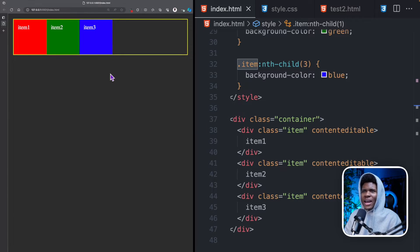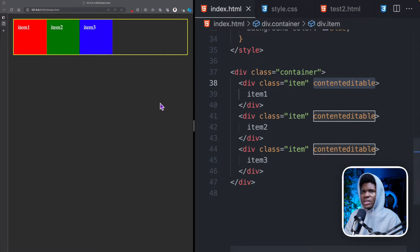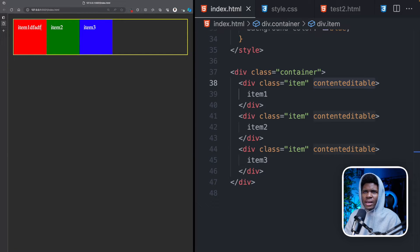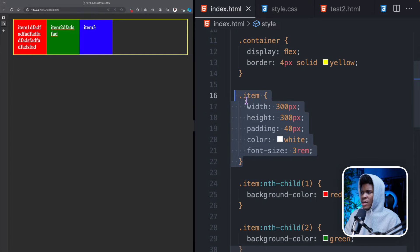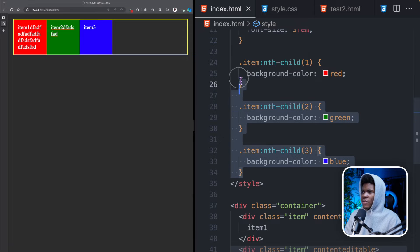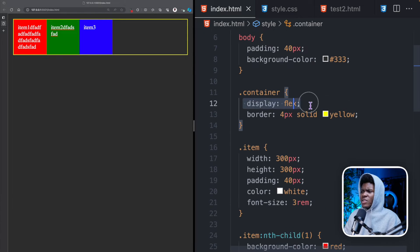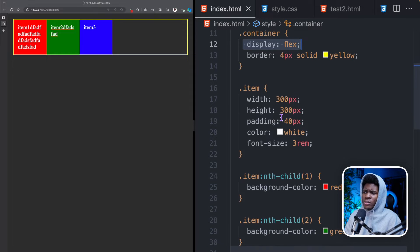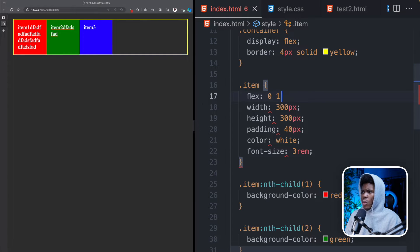Here is an example I have. I have a class of container, then a class of item, and then I have this content-editable property — the reason why that is there is so that I can edit the contents of this element. The container has a display of flex. Each item has a width and height of 300 pixels and each of the items also have different colors. By default, when you have display of flex on a container, each of the direct children of that container would have a flex property with 0 1 auto.